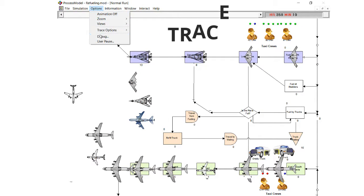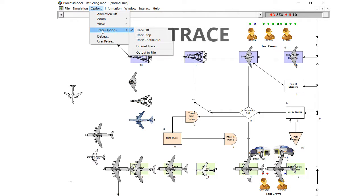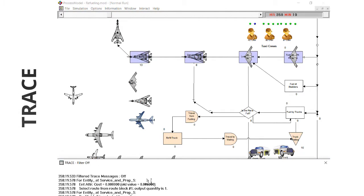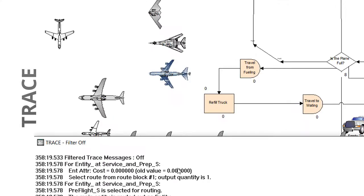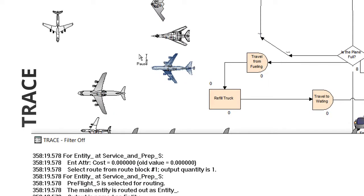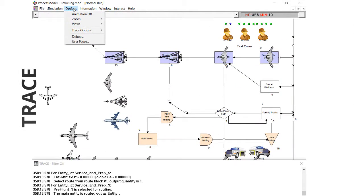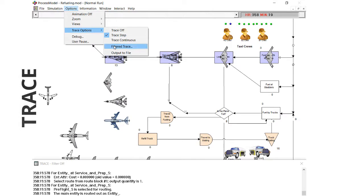Want to know the nitty-gritty of what's happening during the simulation? Trace lists detailed events as they happen during the simulation. This allows the user to see exactly what and when events are occurring. This can provide incredible insight when attempting to understand the order of events.